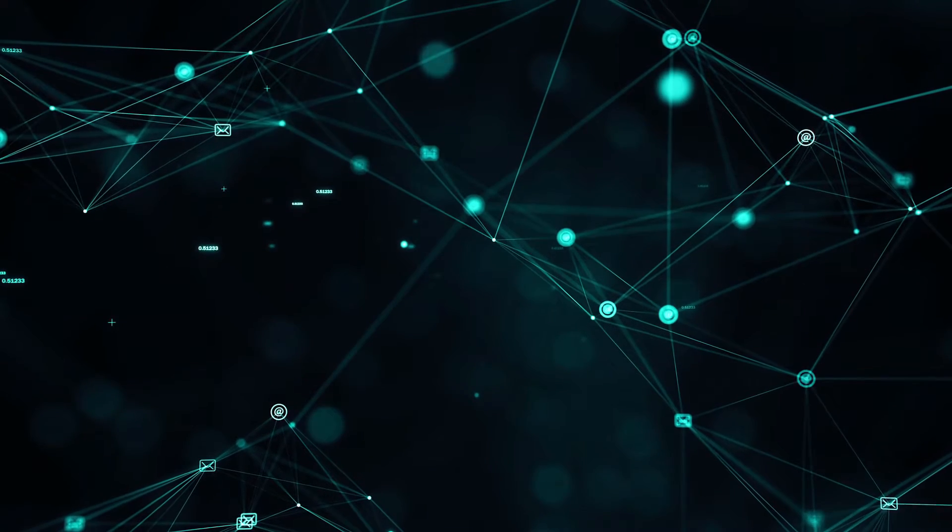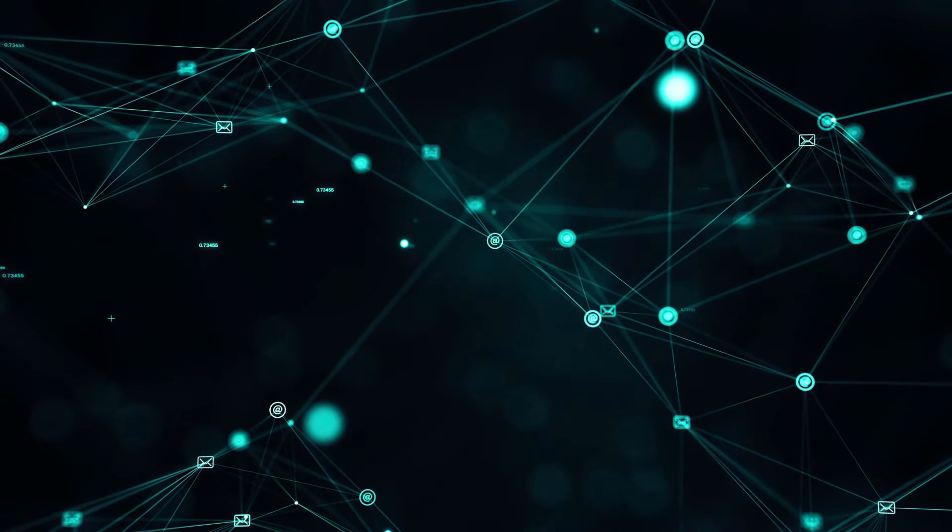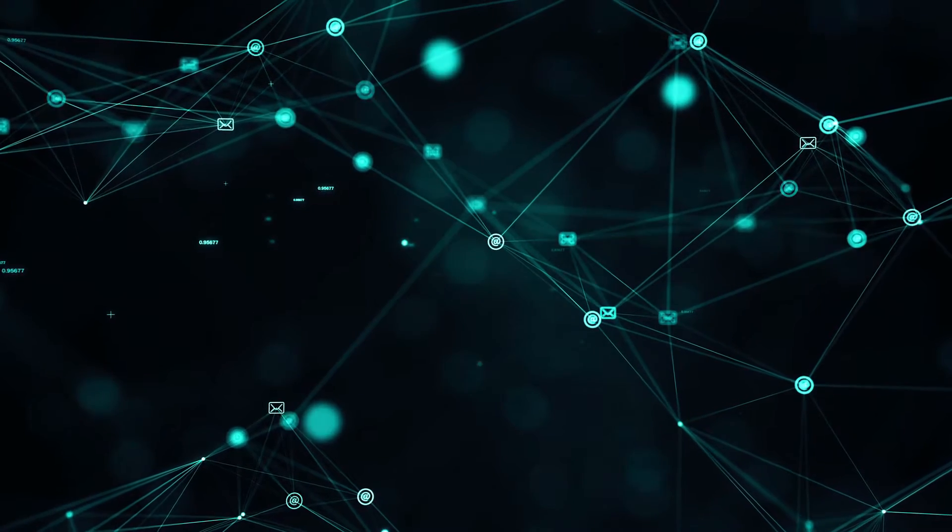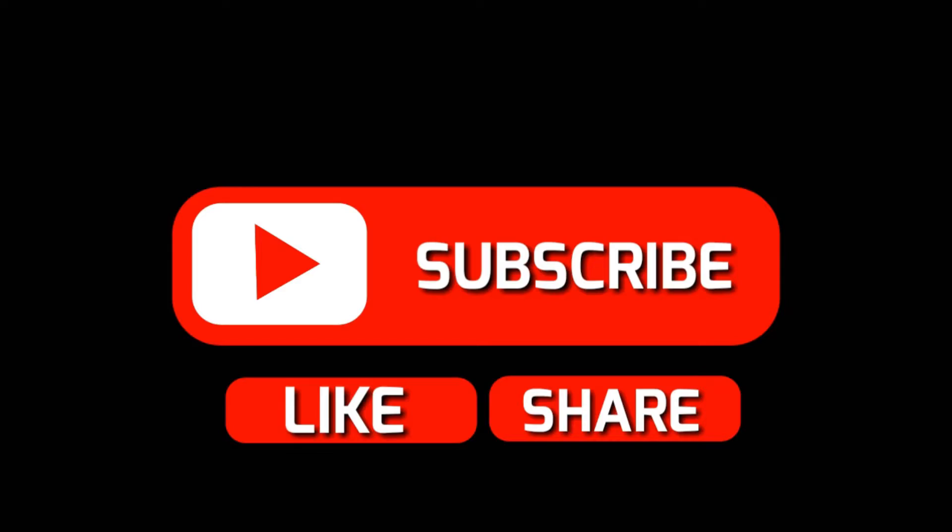This channel is all about cloud computing, cyber security and IT career tips. If you're interested in these topics this channel is definitely for you. I'm gonna upload tons of videos related to these topics so please like and subscribe to my channel so that you can see my upcoming content.